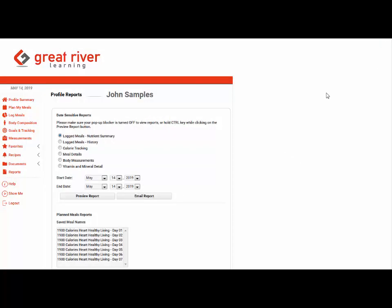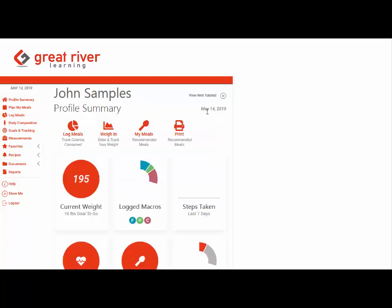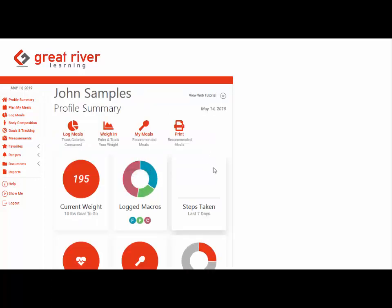And at a high level that's kind of review of the interface and how a student logs their meals. If you have any questions let me know and thanks.